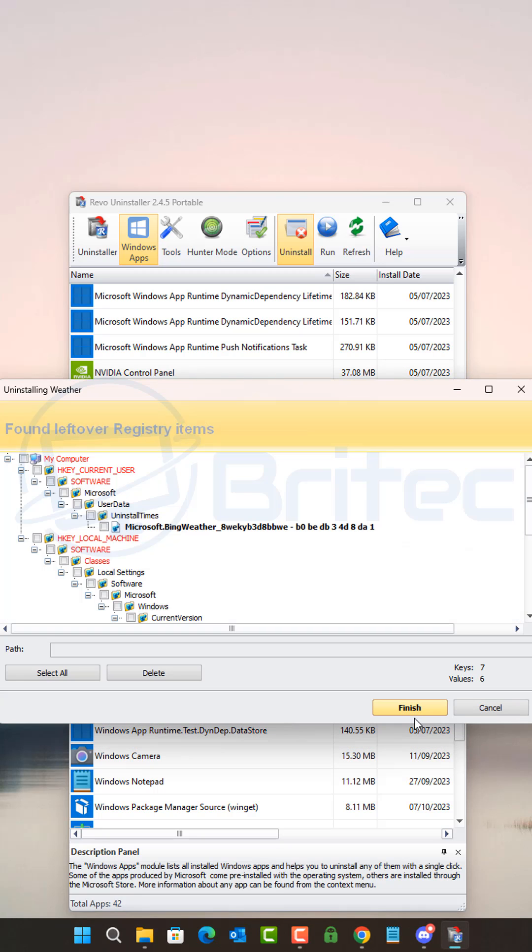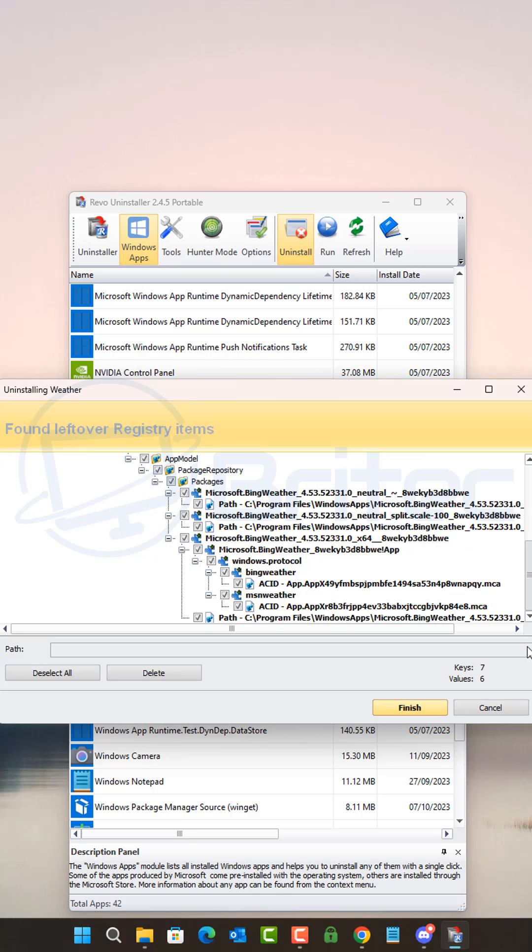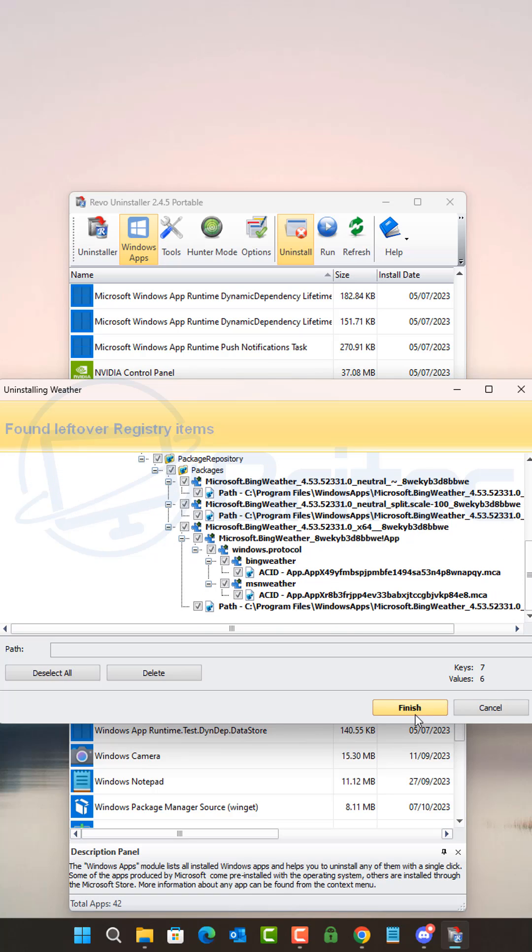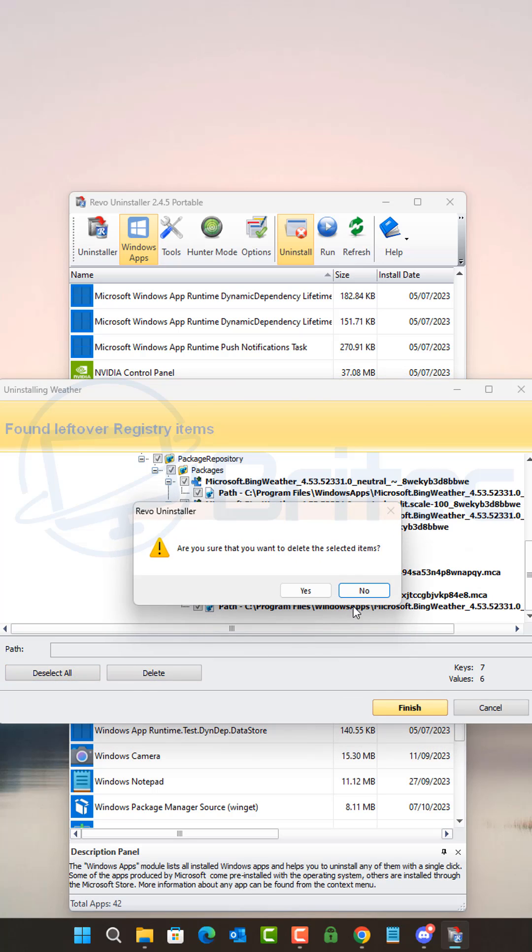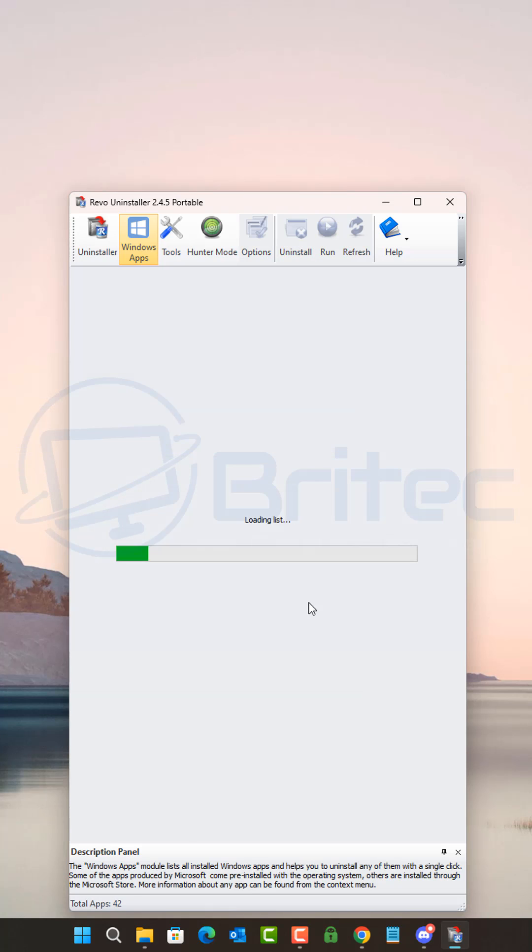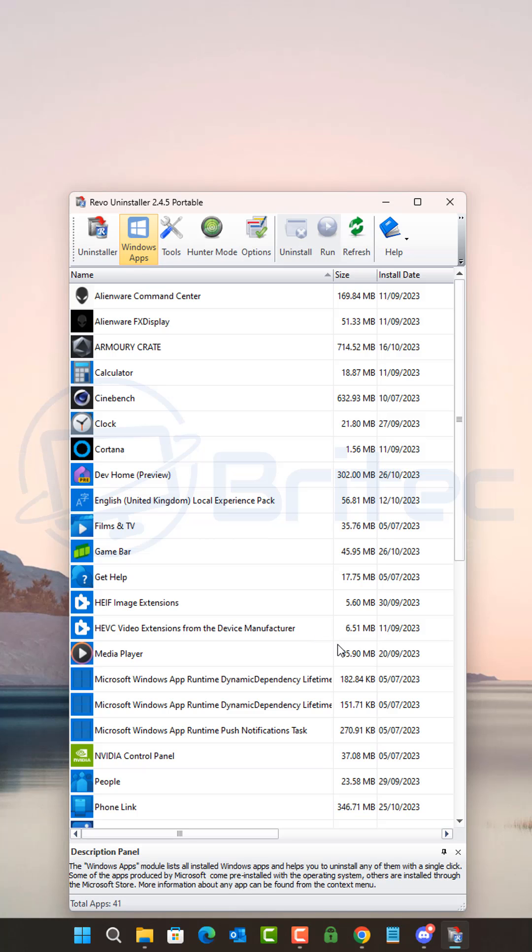You can scan for leftovers. Any leftovers that are found, select all and then delete them from your computer. This will completely remove the Windows app from your PC.